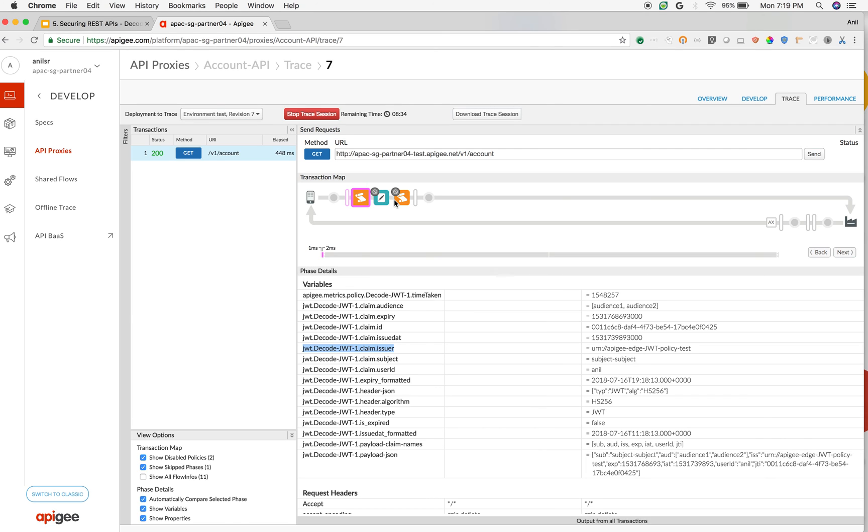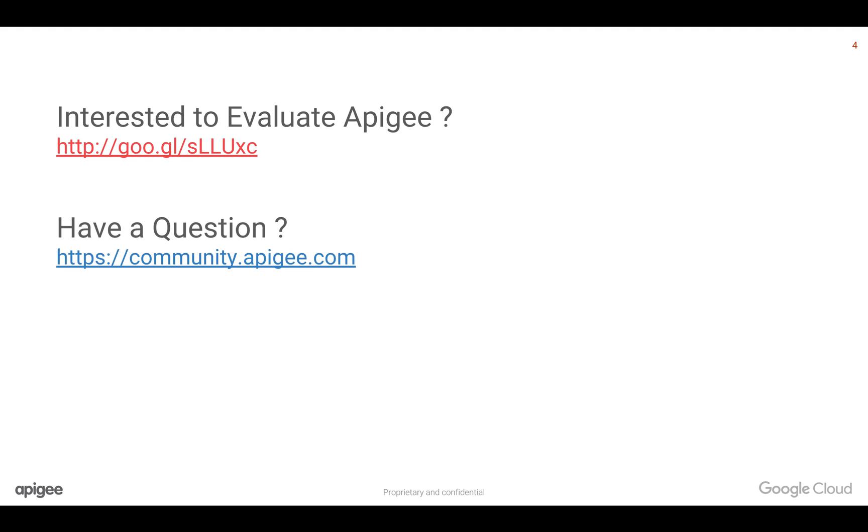Again, remember it is not verifying the JWT token. To verify the authenticity of the JWT token, you still need to use verify JWT policy. Hope this video is helpful for you and you understood how the decode JWT token policy works.